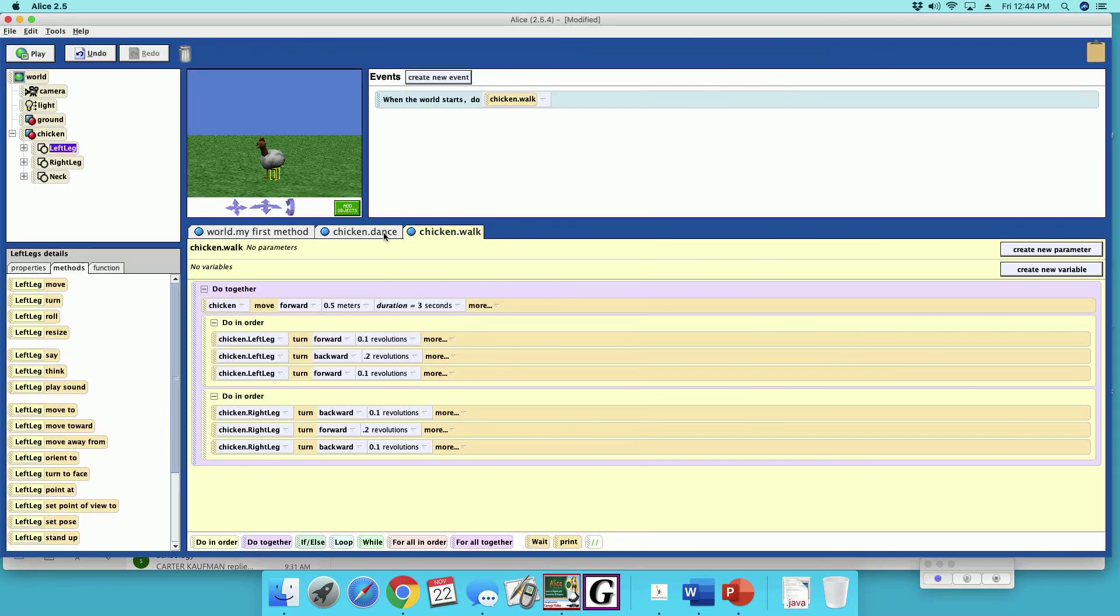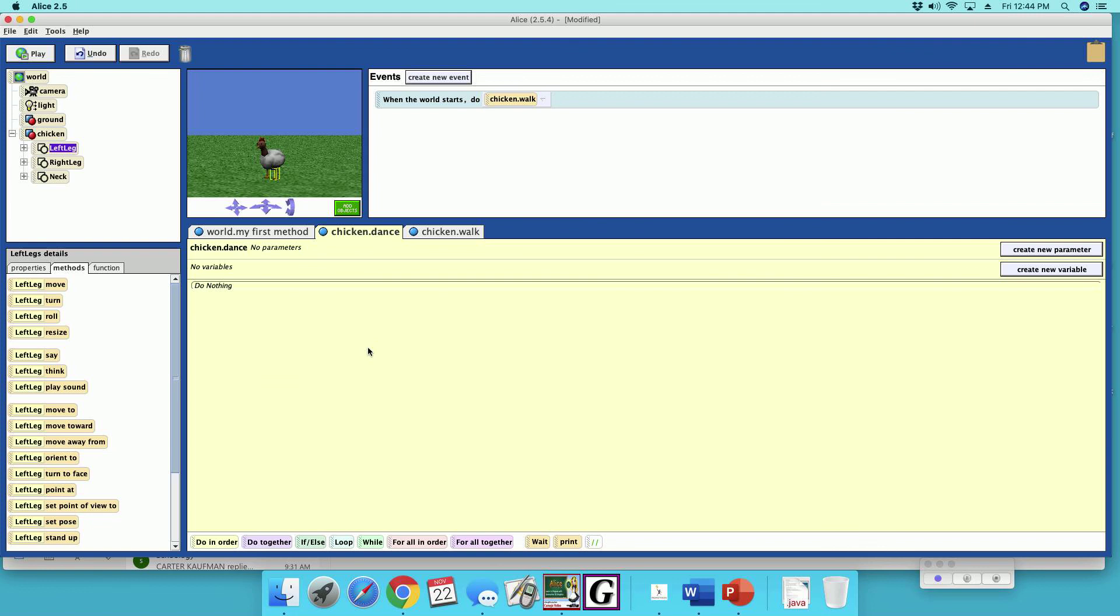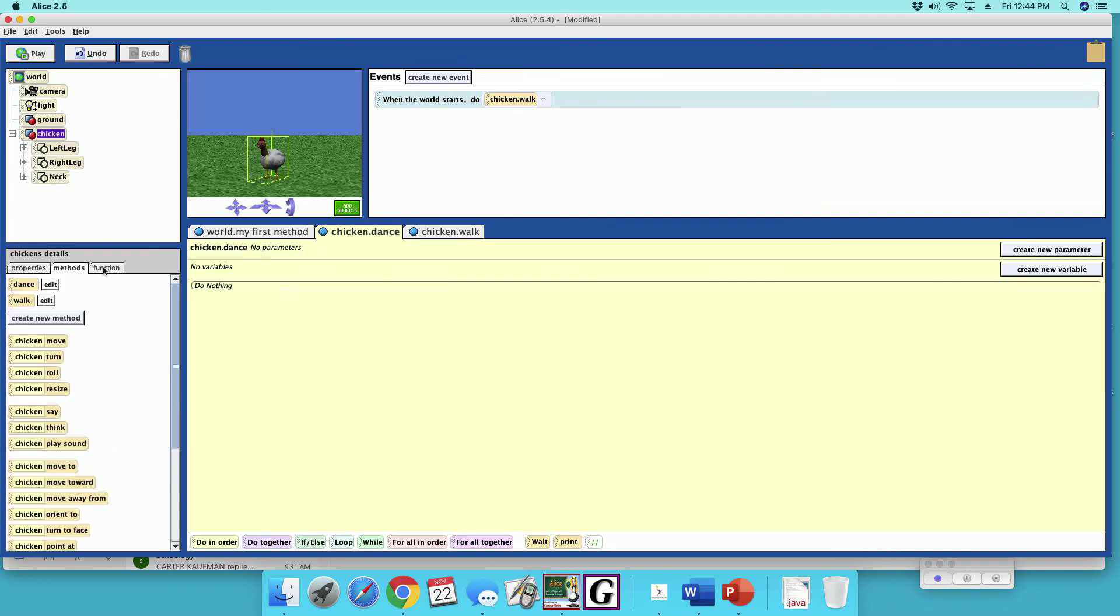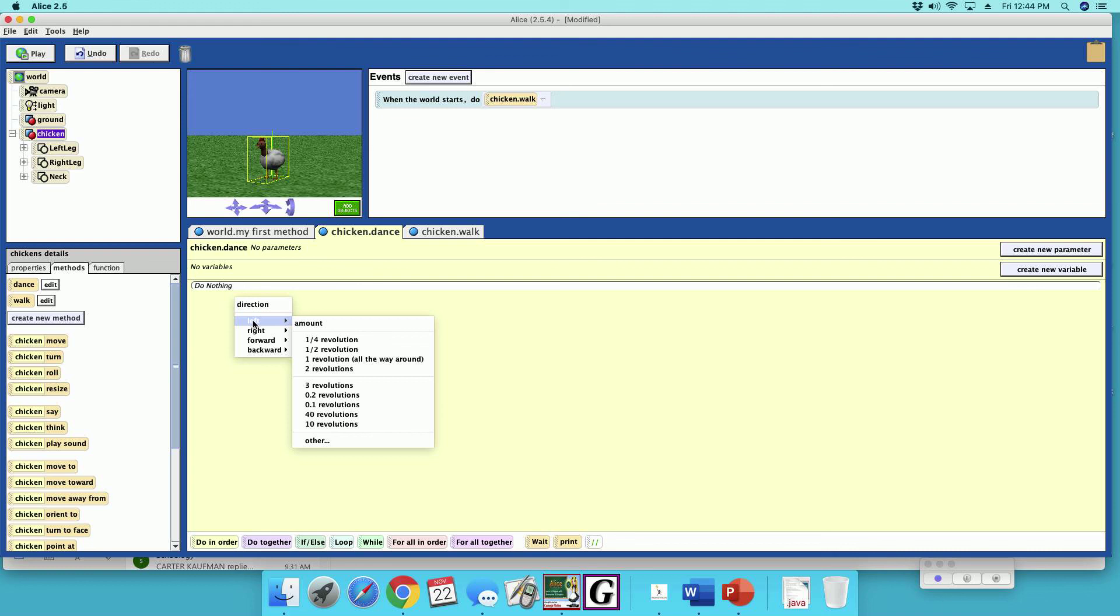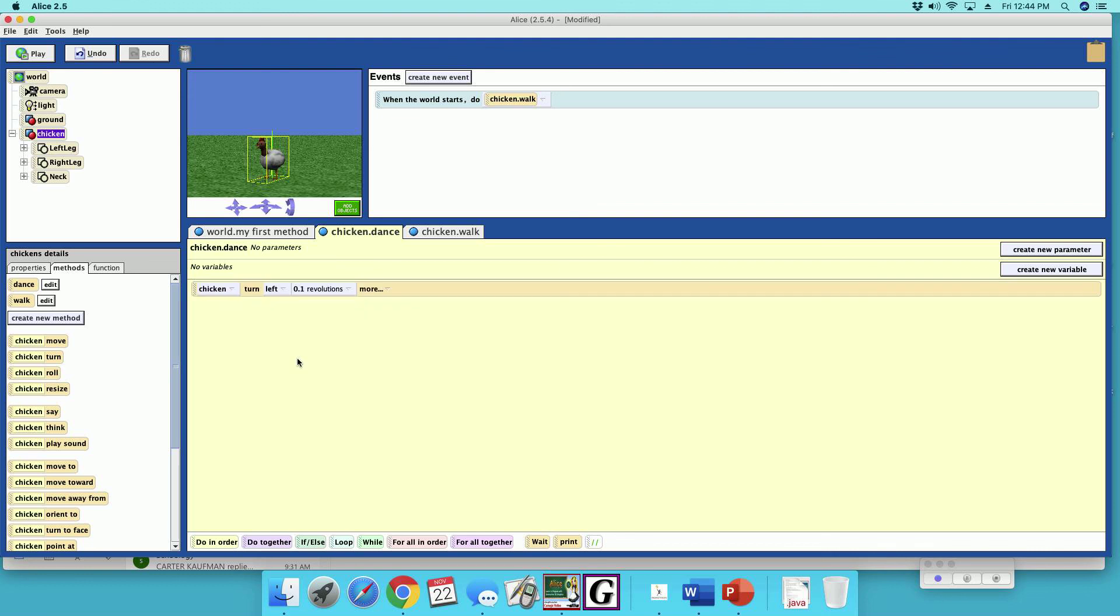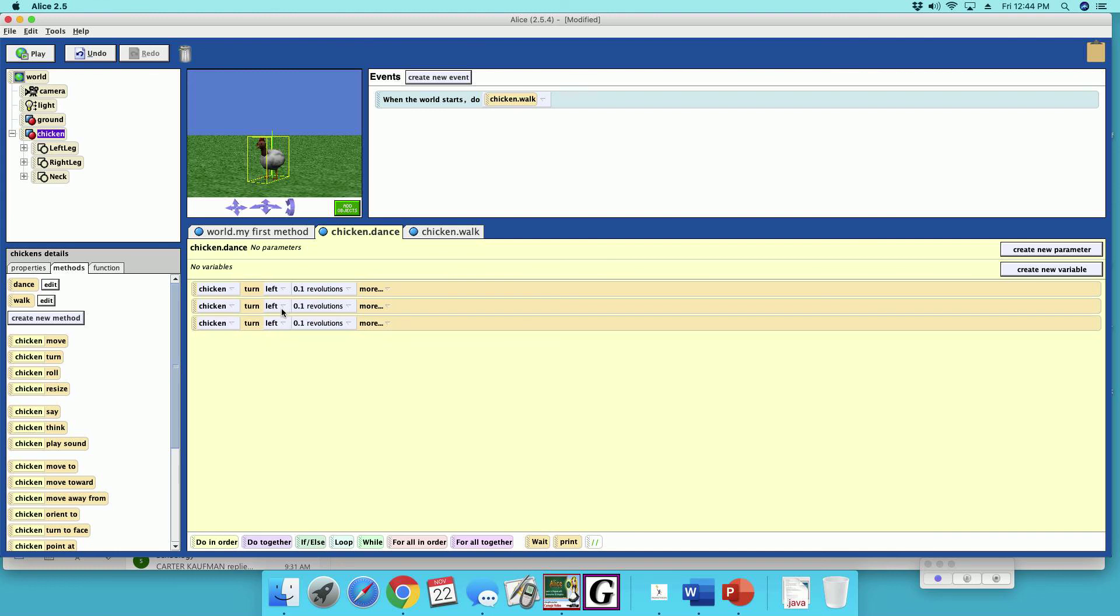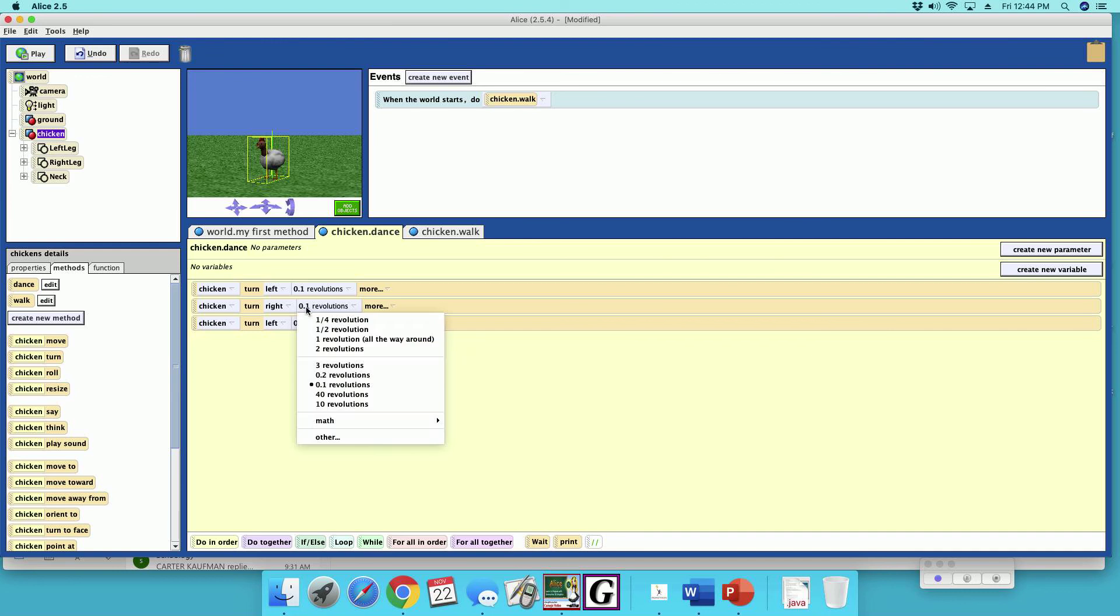Alright, now let's dance. What do we want to do to make this dance? Let's make the chicken turn left 0.1, make a couple copies of this, and then we go right 0.2 and then left 0.1.